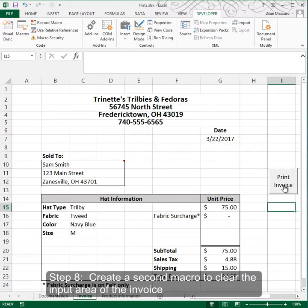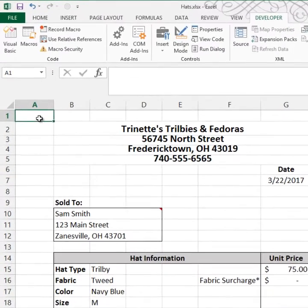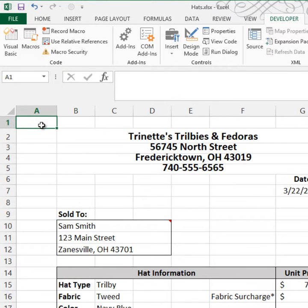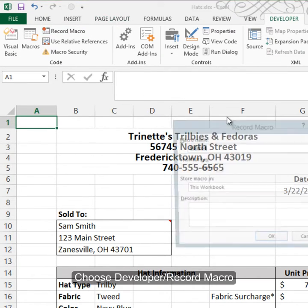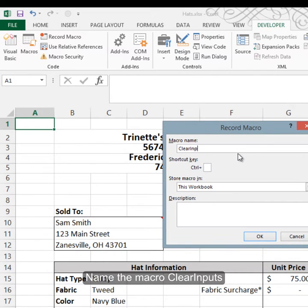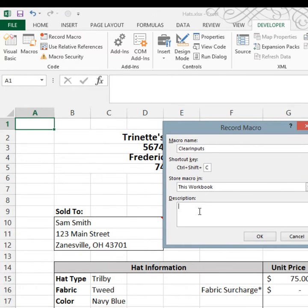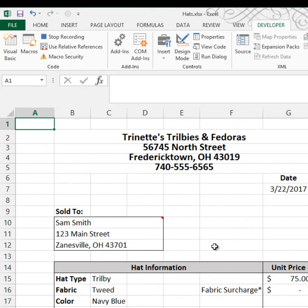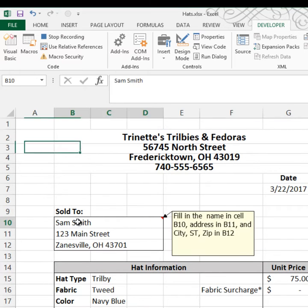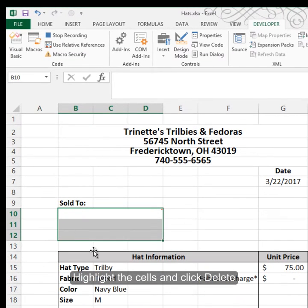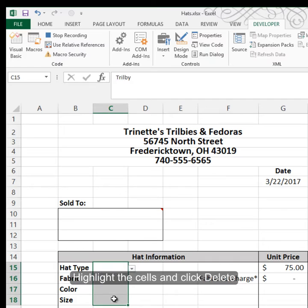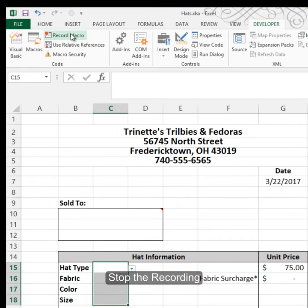In step 8 we're going to create another macro that clears the input areas. I'll go to cell A1 first — I like to start a macro at a cell where nothing is. Then go to Record Macro, call this one ClearInputs, give it a shortcut of Control+Shift+C so I don't lose my copy capability. While recording, I'll highlight the input cells and press Delete, then highlight the other input cells and press Delete. Then stop recording.